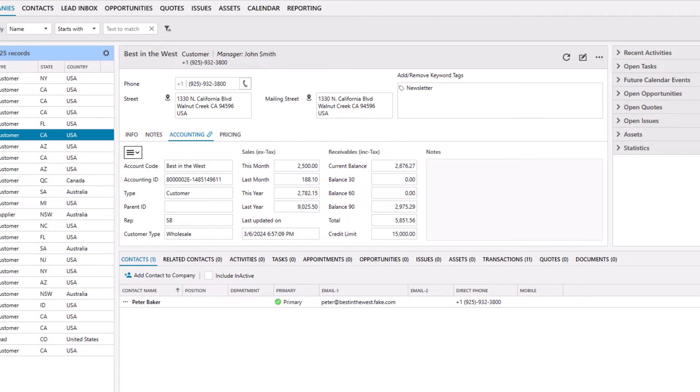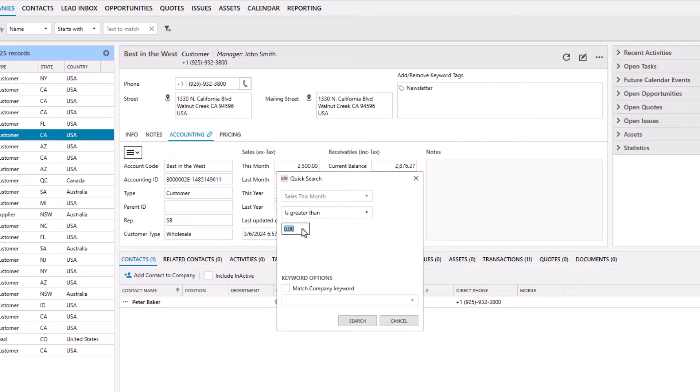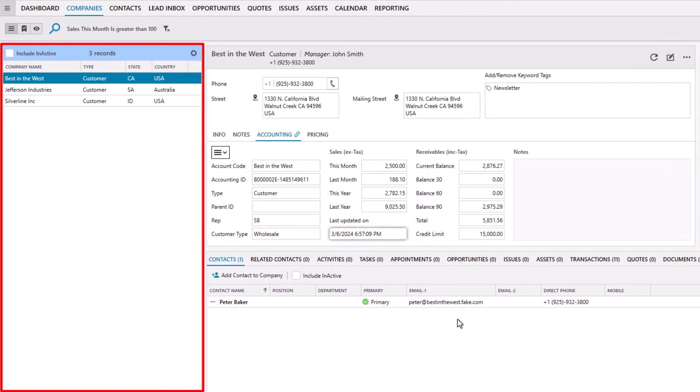For instance, you can search for customers who have spent over $100 this month and offer them a discount on their next purchase.